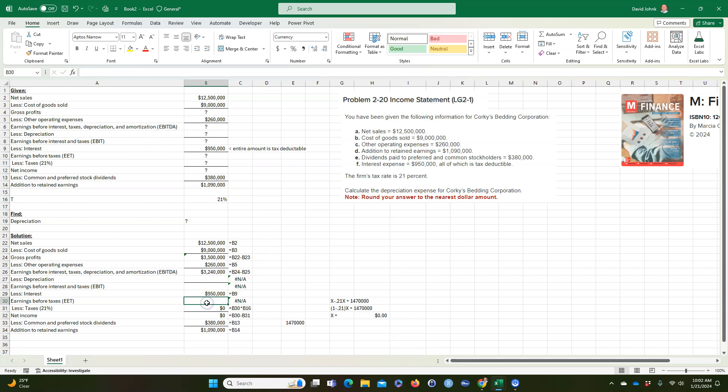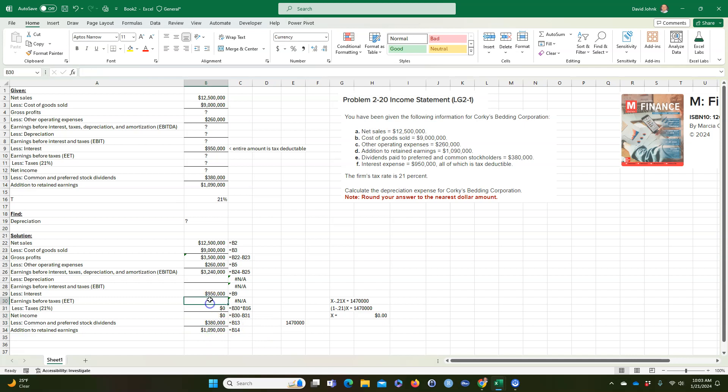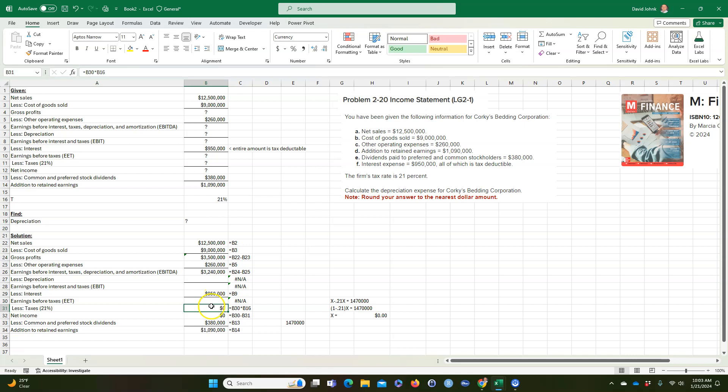But if I would sit here and guess some numbers, now remember this needs to be 14,700 because we know that this. But if we're working it from the top down, this is going to be equal to some number here minus this minus that number times 21% is equal to that. So I'm going to do a little bit of Excel magic here.